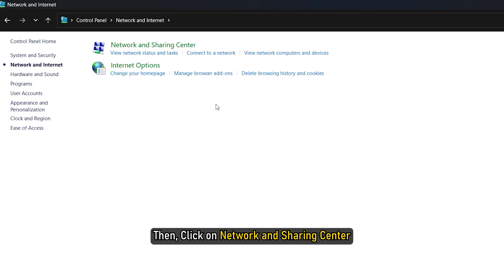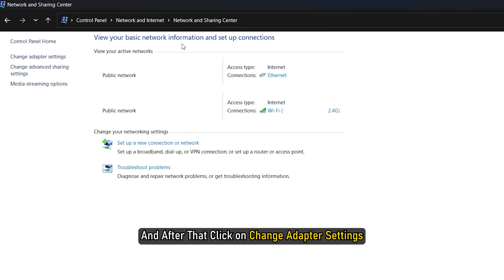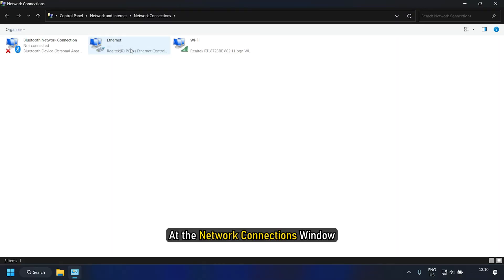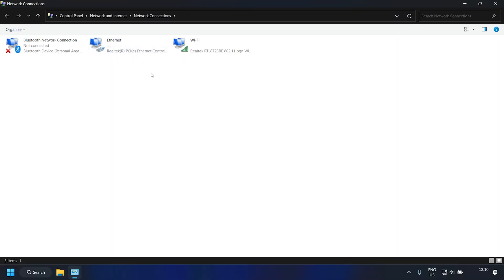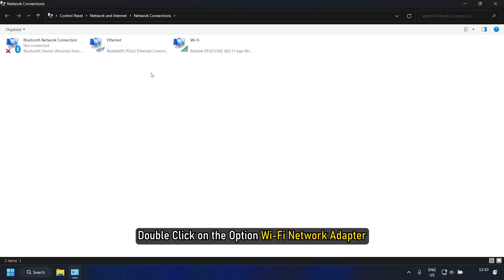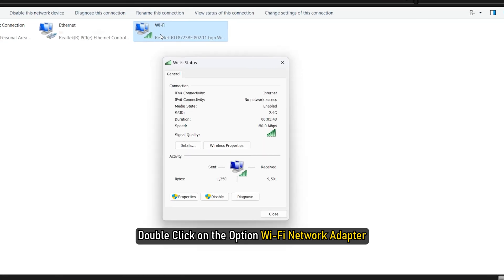Then click on Network and Sharing Center. And after that, click on Change Adapter Settings. At the Network Connections window, double-click on the Wi-Fi network adapter.